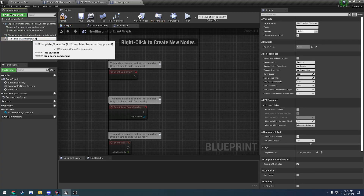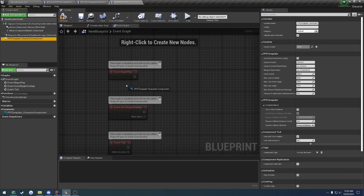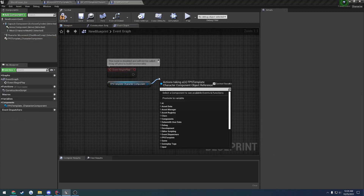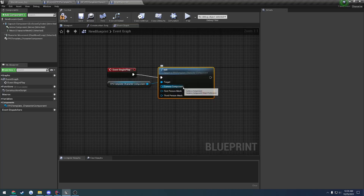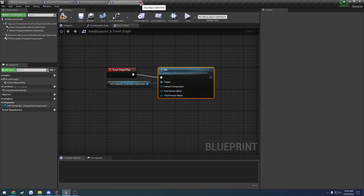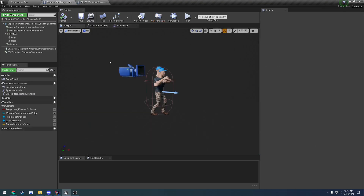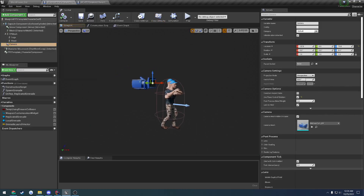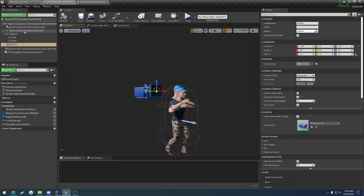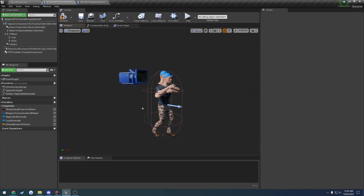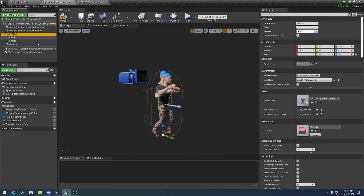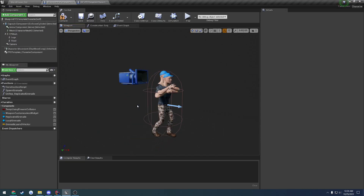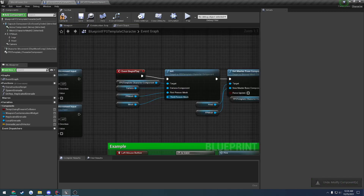I'm going to go ahead and add 'component' to the end of this to make it a little bit cleaner. We drag this out and all we do is call init. Now this takes in a camera component, first person mesh, and a third person mesh. If we head back over to the ones that already have this set up, we have the camera right here, a third person mesh which is this full body right here, as well as three first person meshes, with the main one being the torso. So we just pass these in accordingly.